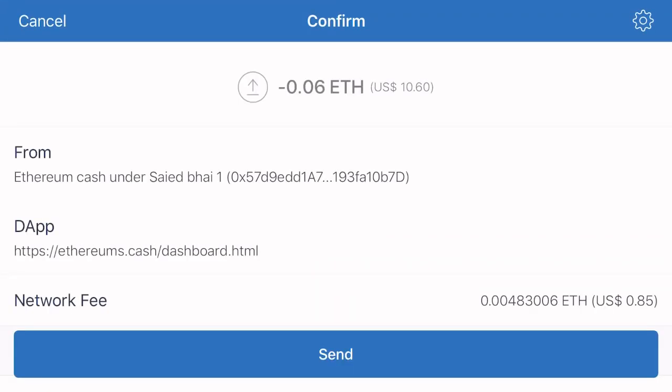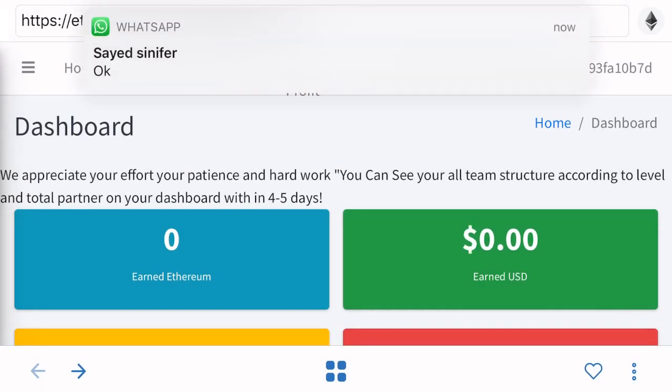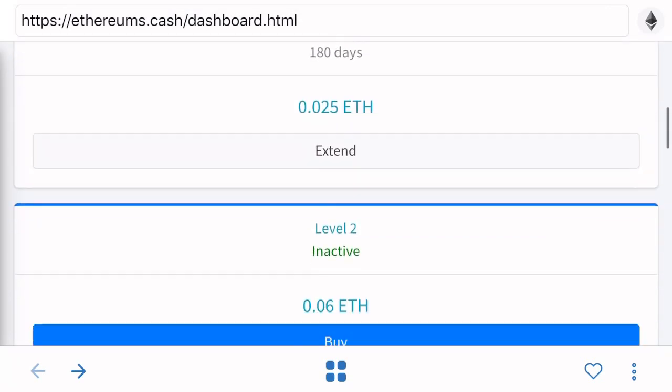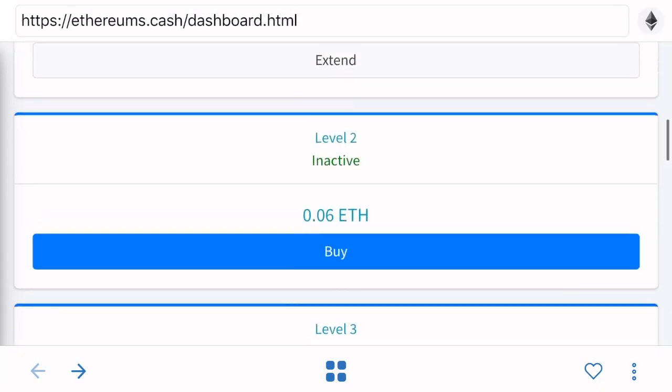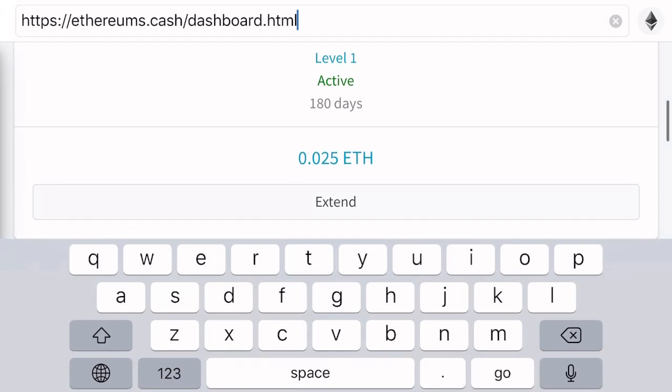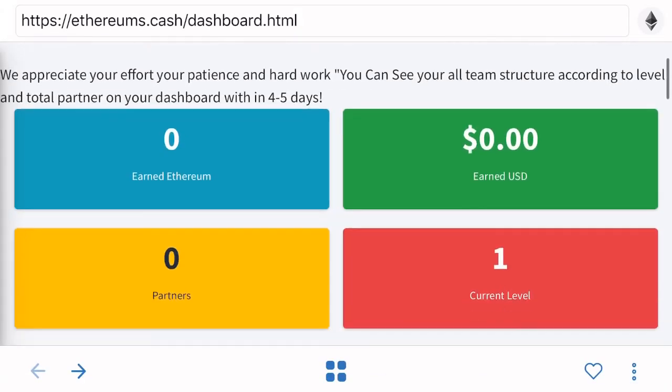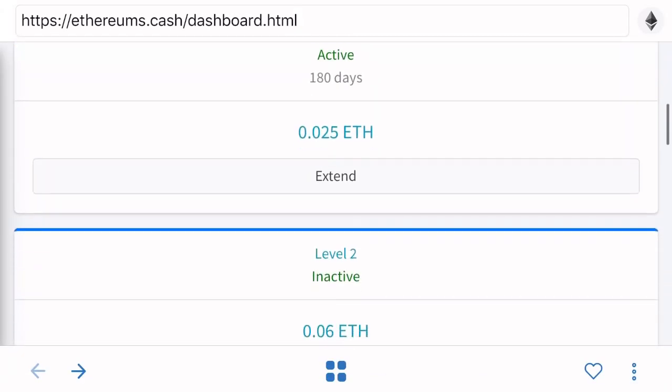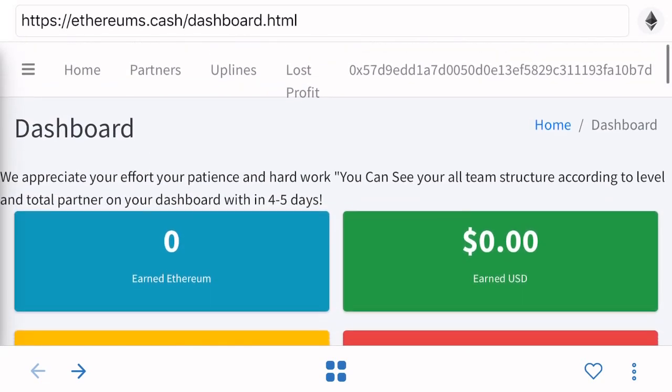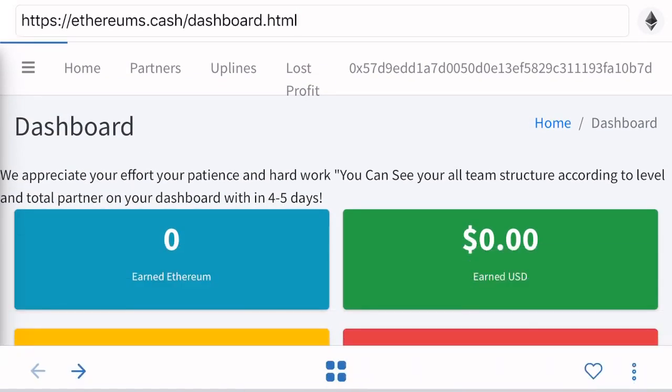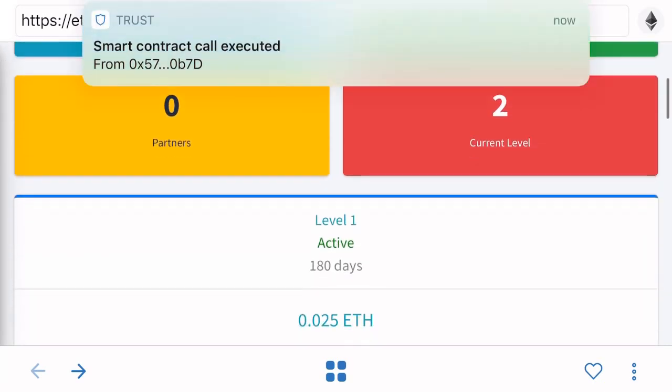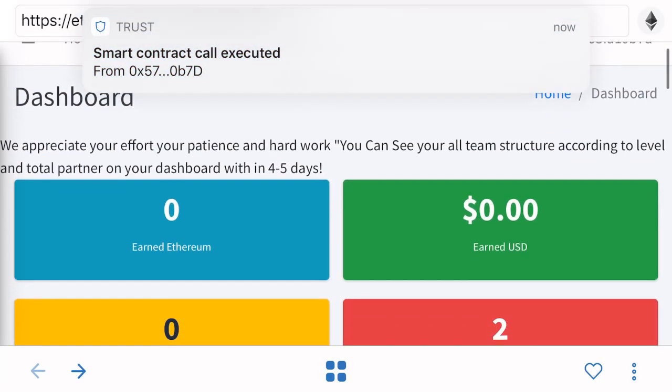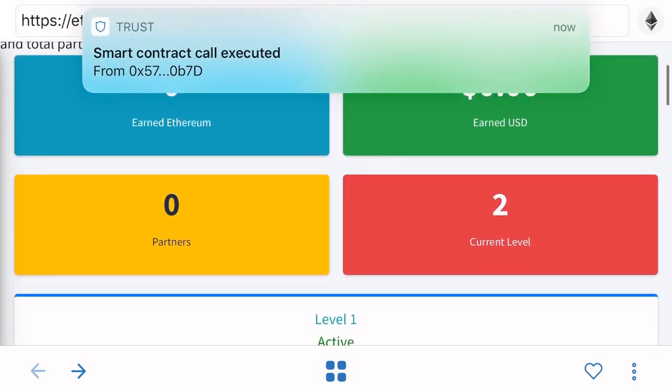Now what we have to do is just do the send. When you do the send, you will see that your account is just... refresh it and you'll see the second account also purchased. It will take some time to get processed. Just refresh it. You can see the smart contract executed. You are on the second level.